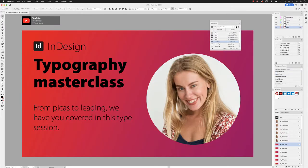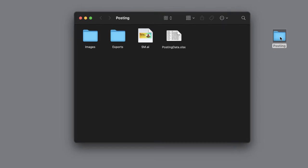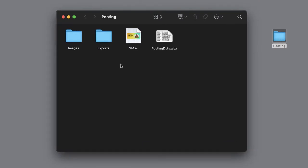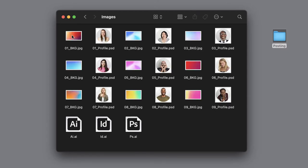I just want to give you a sense of what we're working with here. On the desktop I've got my original artwork called SM, it's an Illustrator file. I've then got an images folder which has inside of it a combination of JPEGs, Photoshop documents, and Illustrator files.